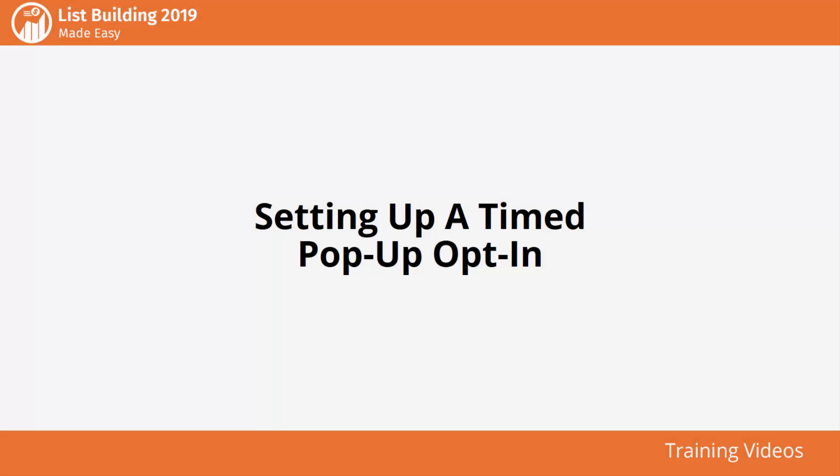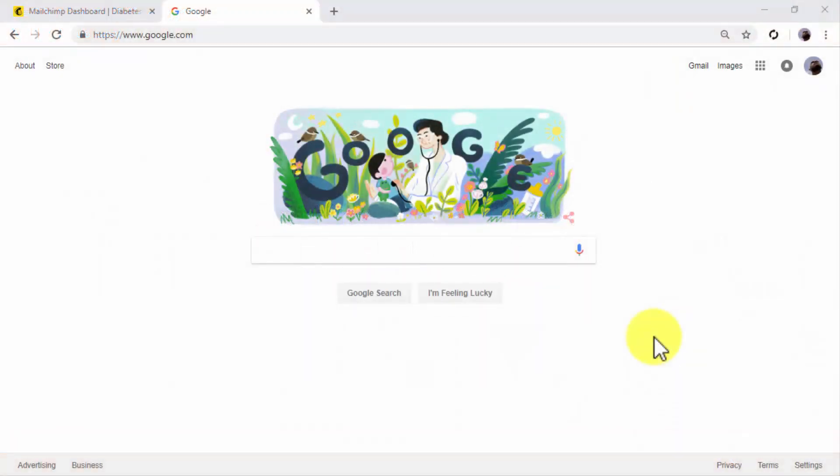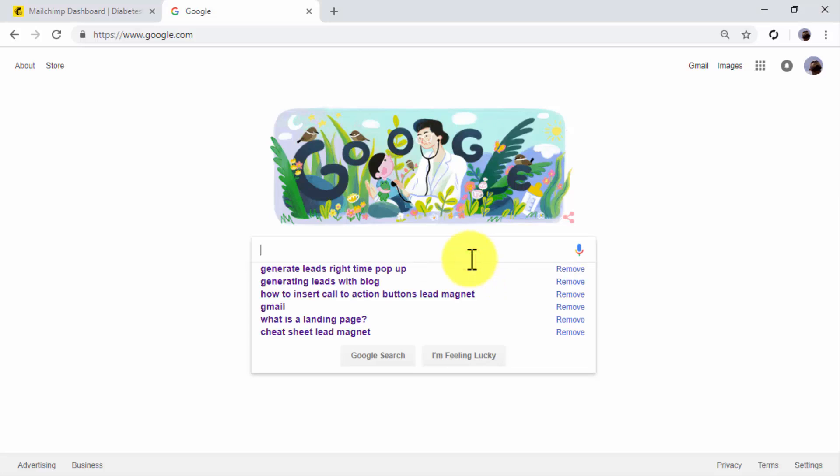Setting up a timed pop-up opt-in. Hey there friends! You can easily increase the number of subscribers that you get from your website by adding a timed pop-up form to your pages. And in this lesson, we are going to show you how.